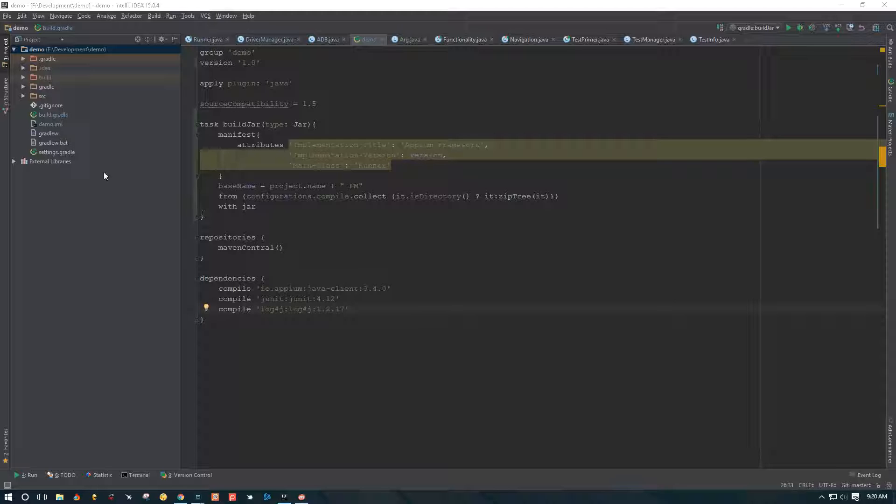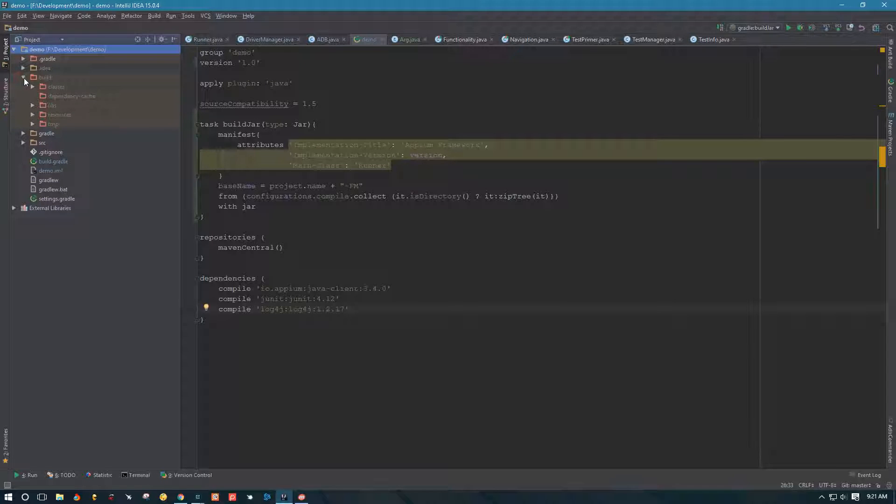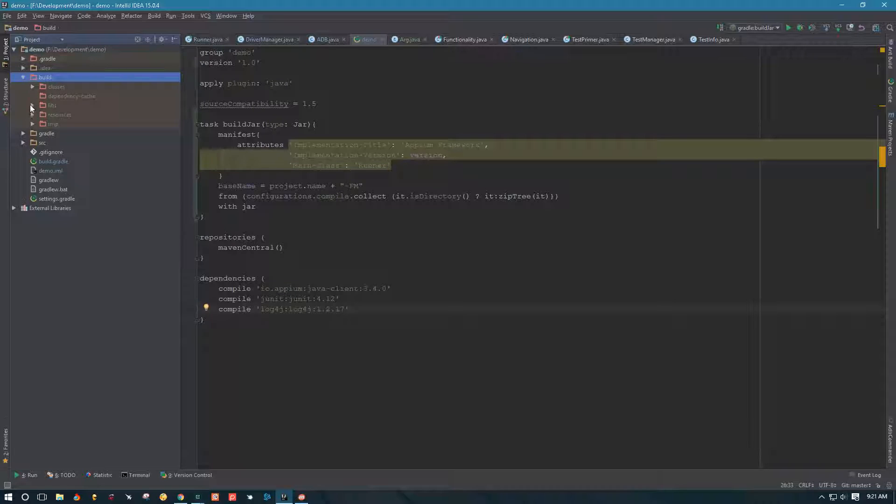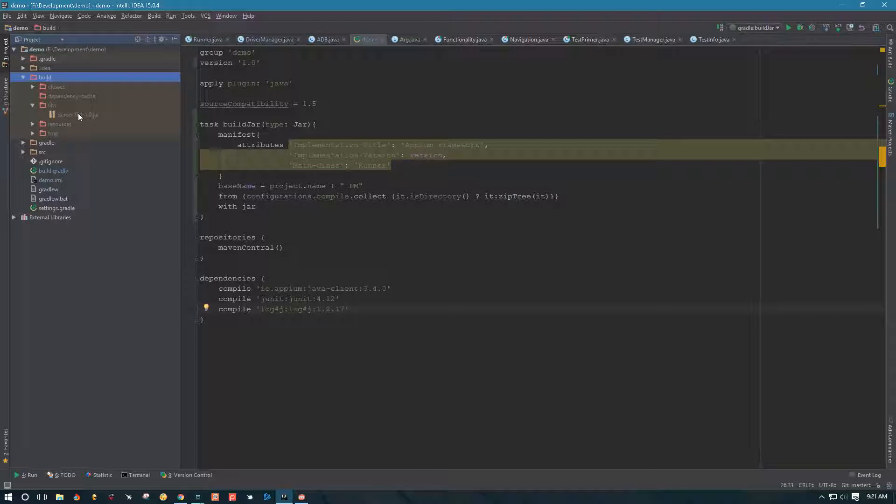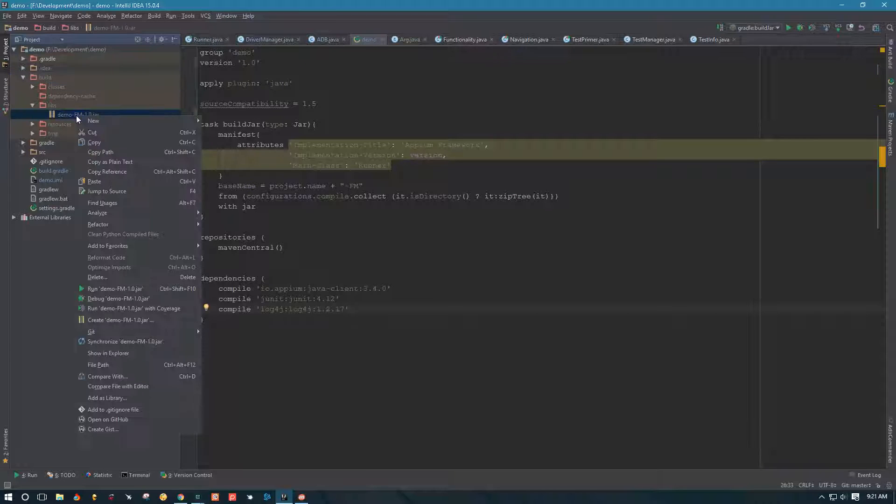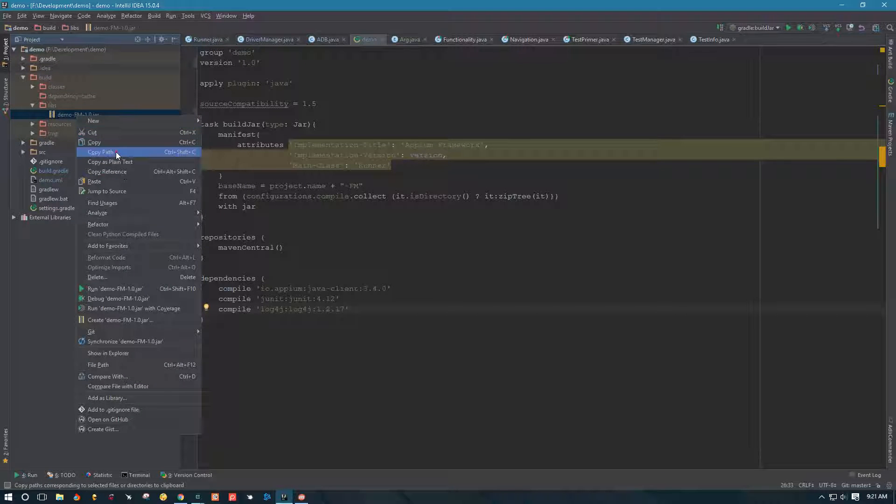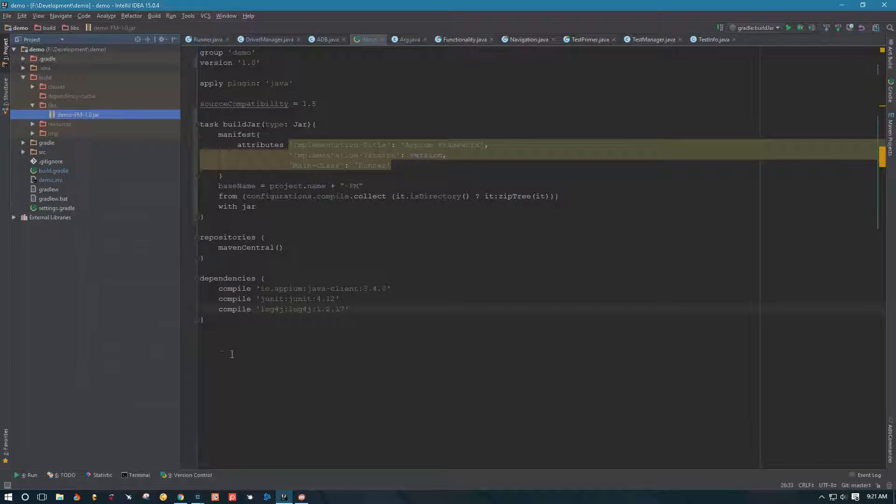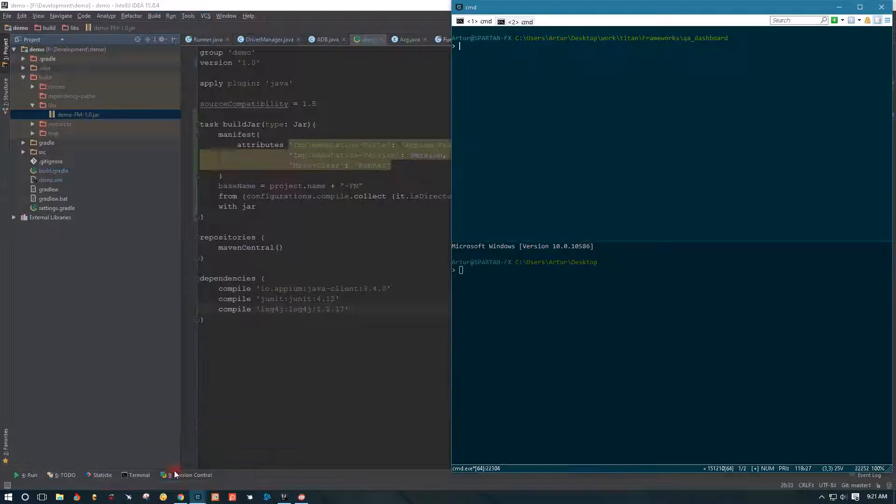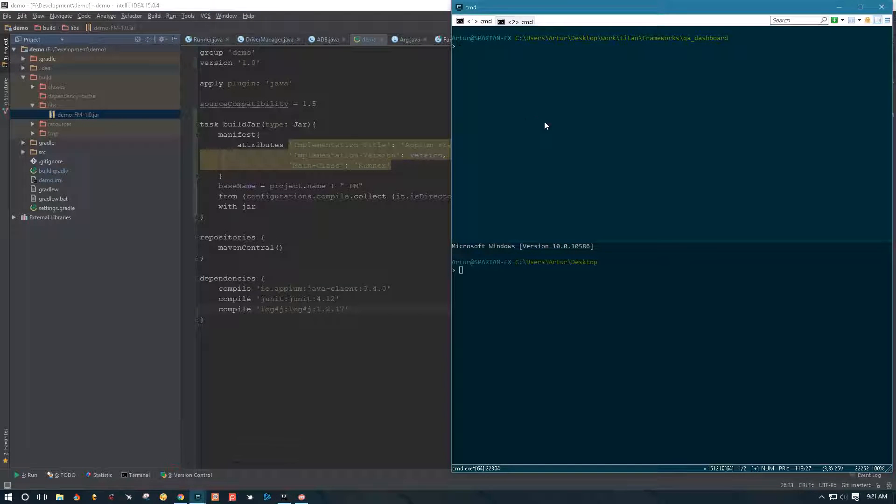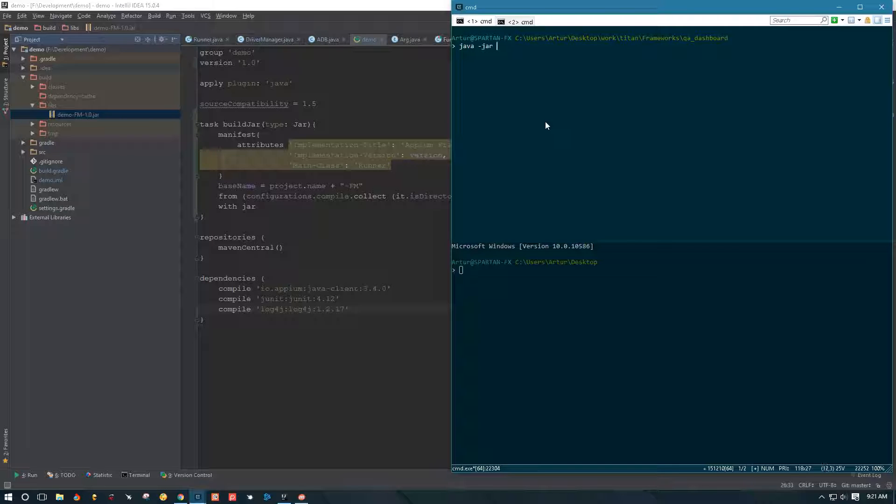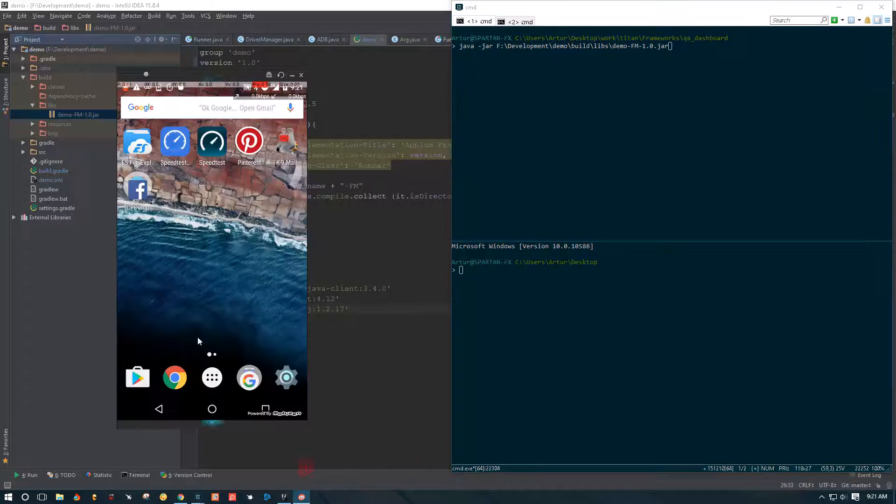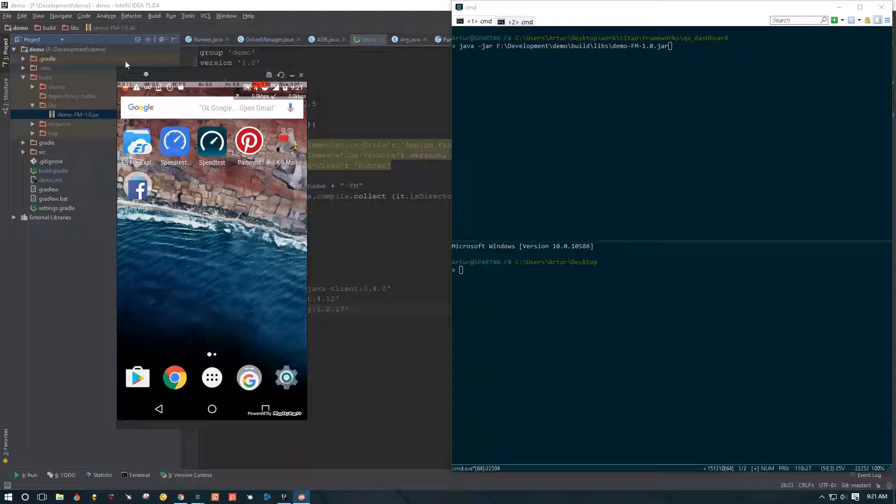The way we're going to do it is we're going to go to our build folder, to our libs. This is where we have put our JAR. We're going to copy the path for this JAR. Now we're going to open our terminal, and here we are going to say java. We're going to call on java and say minus jar, and I'm going to paste what we copied, the path to our JAR.